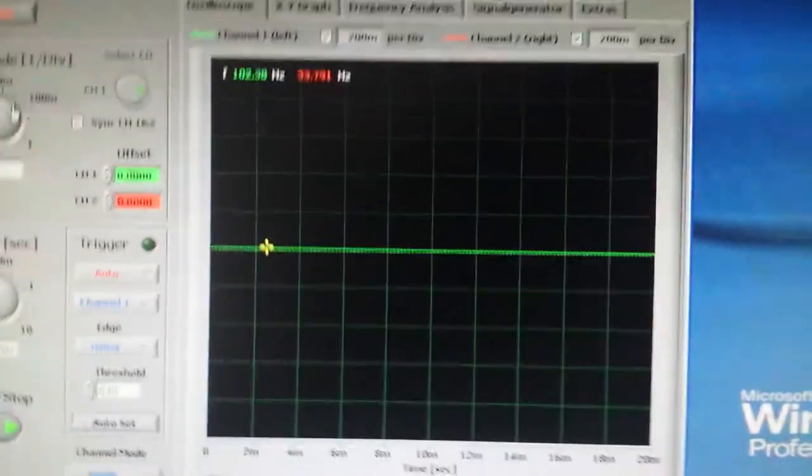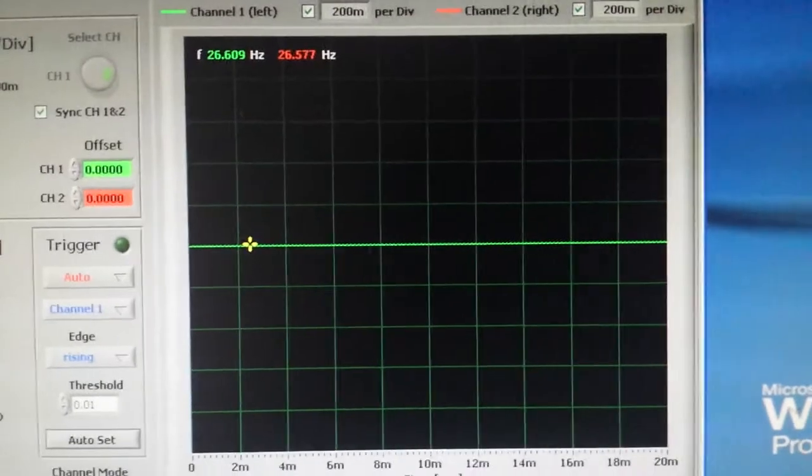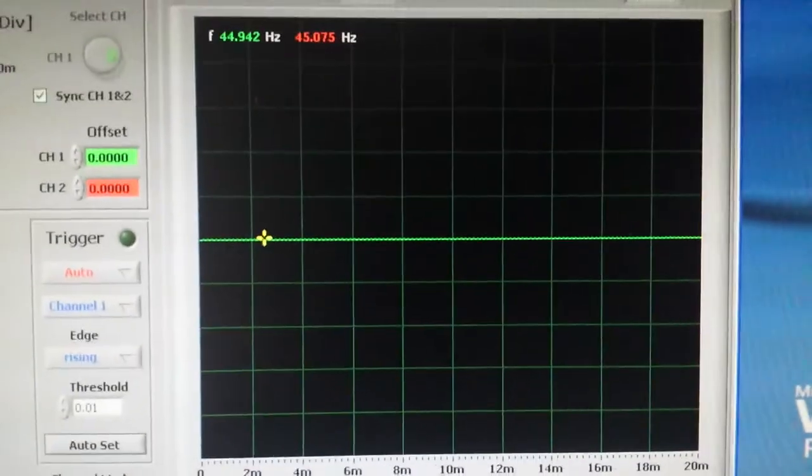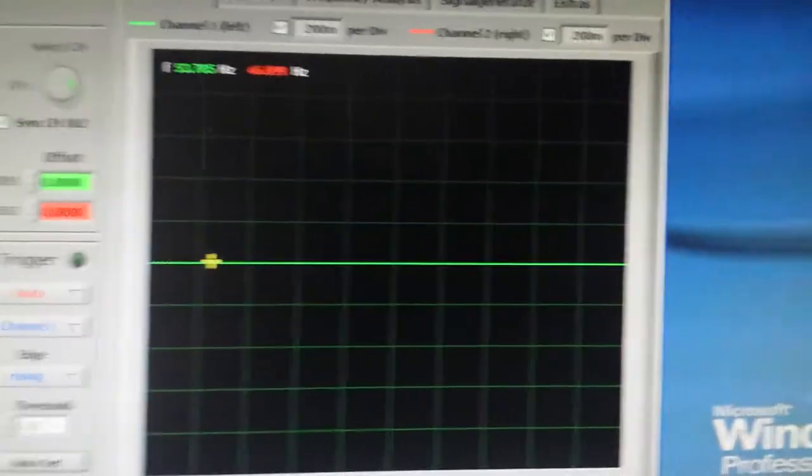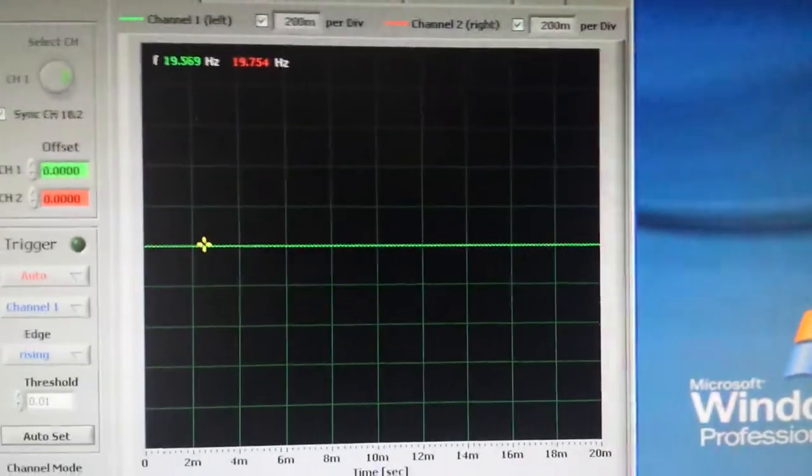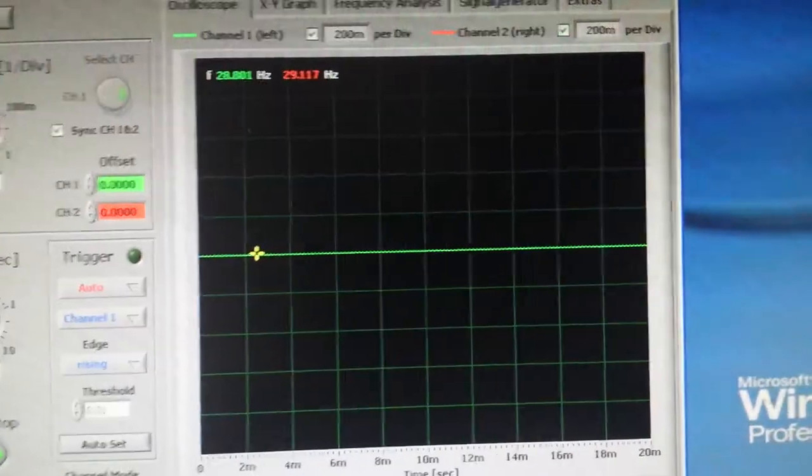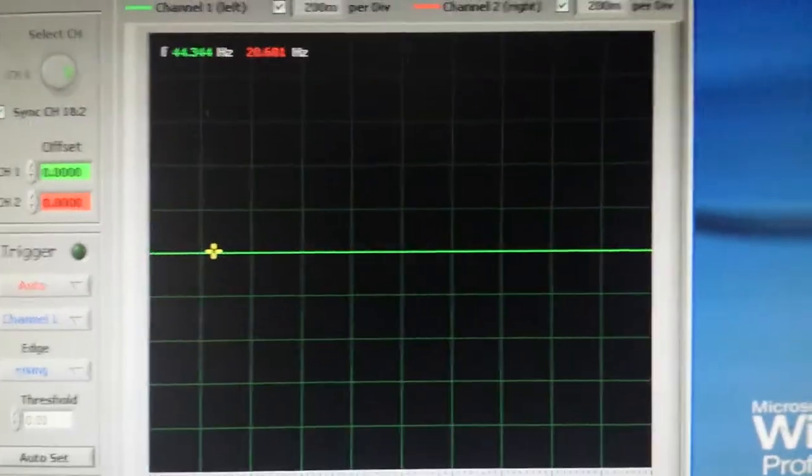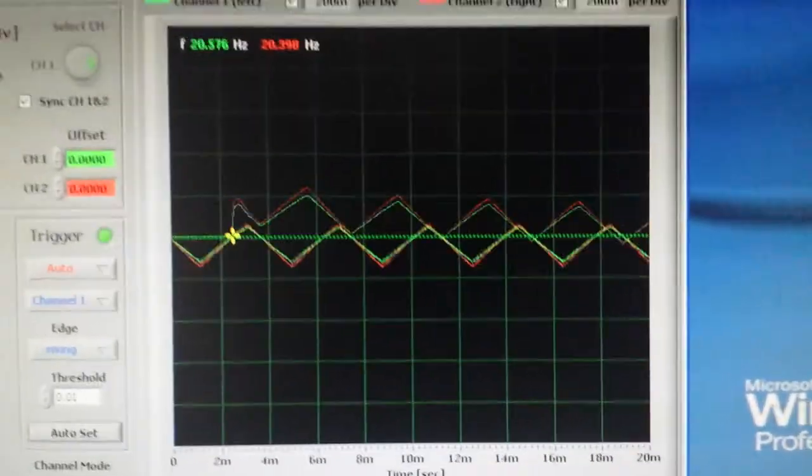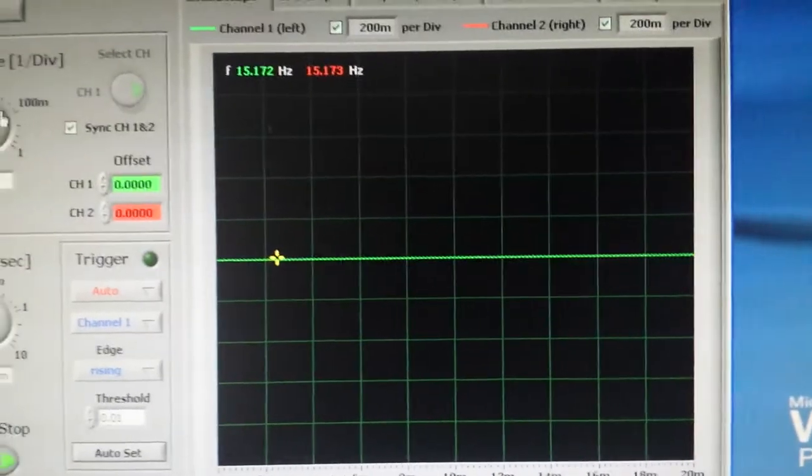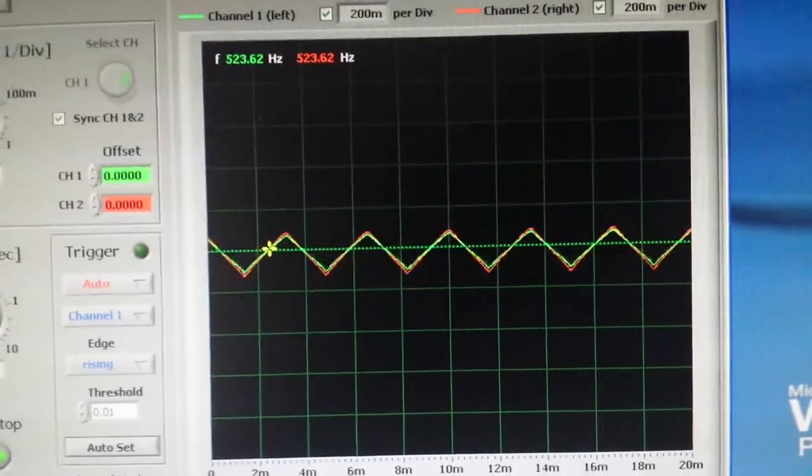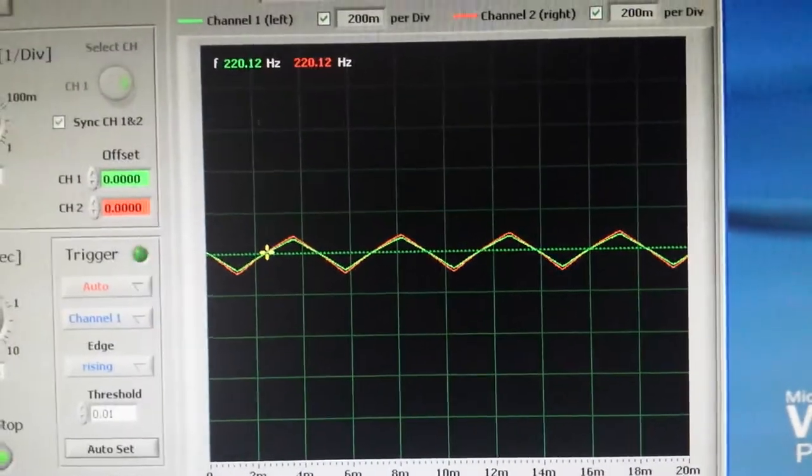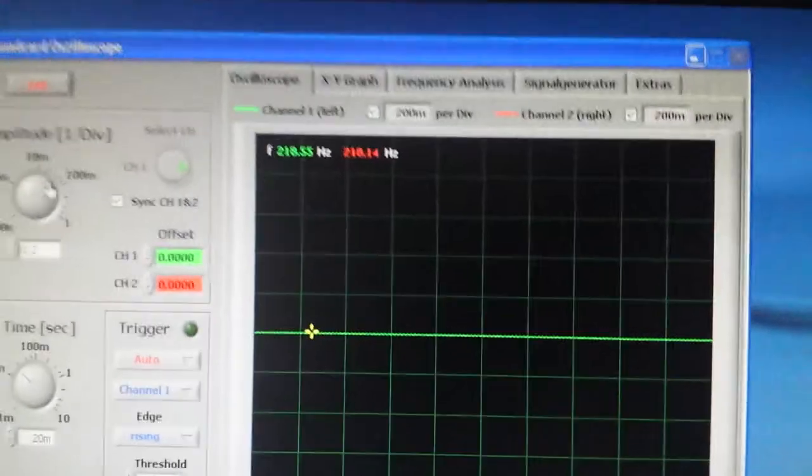What I normally do, or what I've been advised and now do out of practice because it just sounds better, is normally drive the wave folder with basic waveforms. As you can see, like this triangle wave we have here.